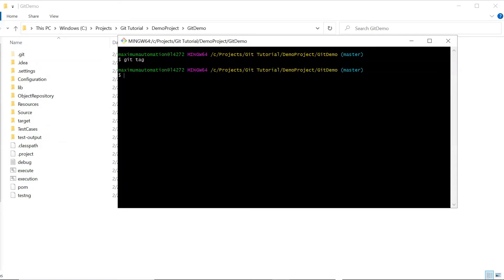Now let me create a tag. Before creating it, we need to know that we can create two types of tags: annotated tags and lightweight tags. When we create an annotated tag, it is stored as a full object in the Git database. Those tags contain all the information like tagger name, email, date, time, and tagging message. It's always recommended to create annotated tags so you can have all this information when you are searching for your commits.